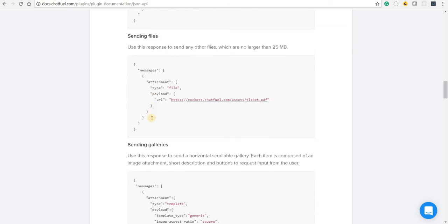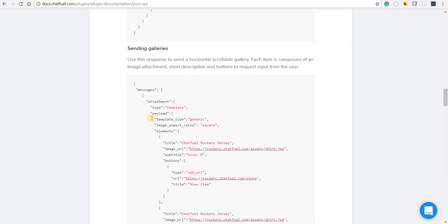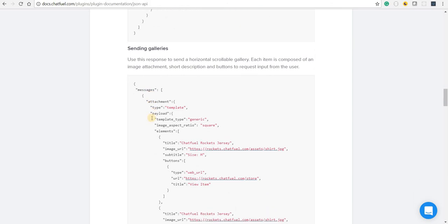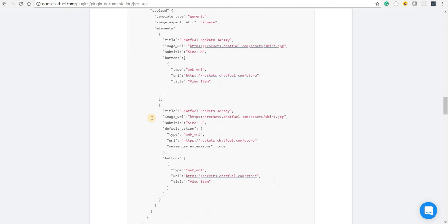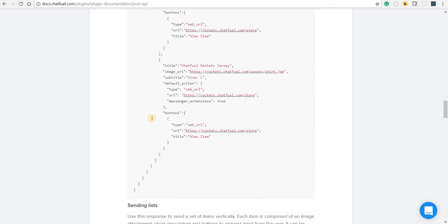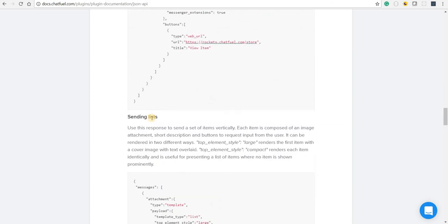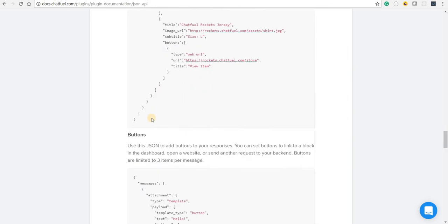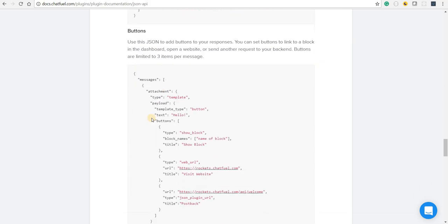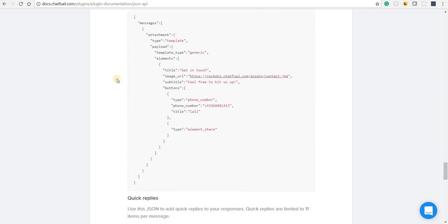Same is the case with the audio and files. Now apart from these, we also have some other types like these wherein it will render a gallery or in some cases lists, buttons, and some other things of that sort.